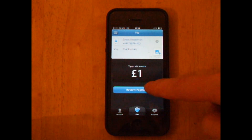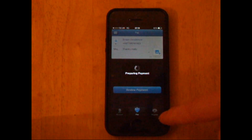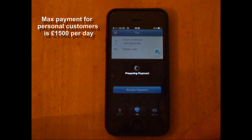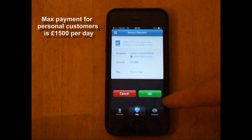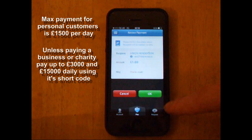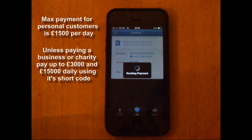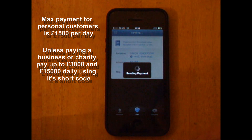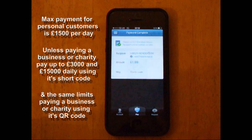Review payment — just a step before you actually send it. Okay, so Simon Henson, one pound, 'thanks mate' as the message. Click OK and he should be receiving that any second now.